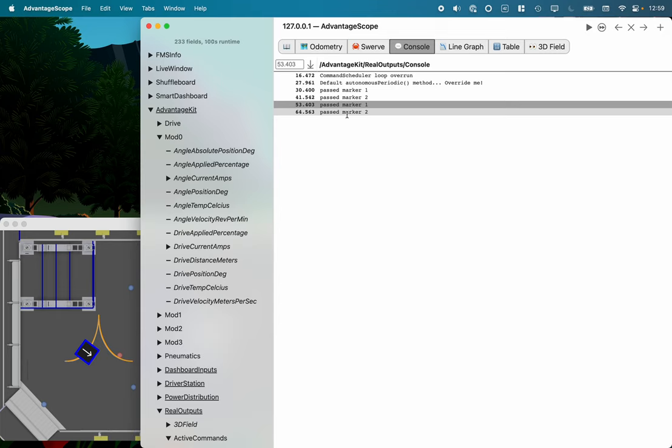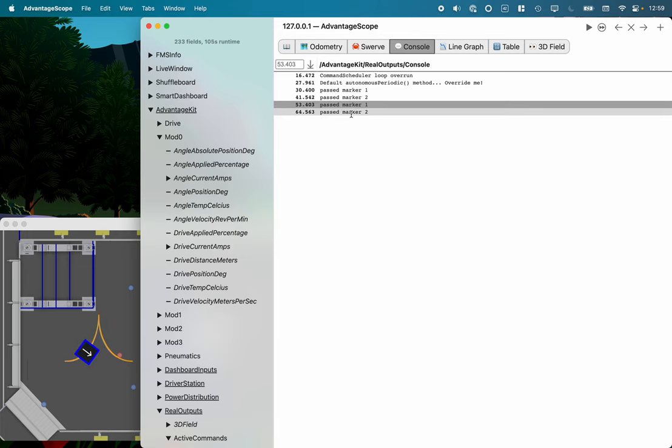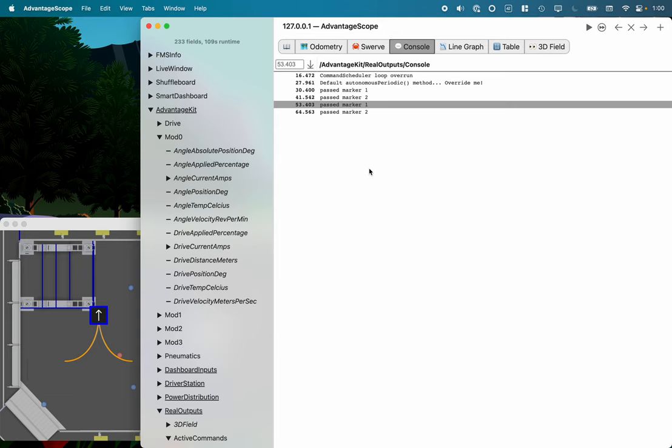So Advantage Scope now has a console tab as well where you can see driver station logs as well as just messages that would normally be displayed in the console captured here as well, which is great. There we go, all the new Path Planner 2023 features.